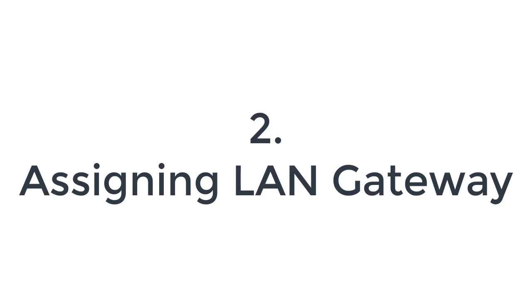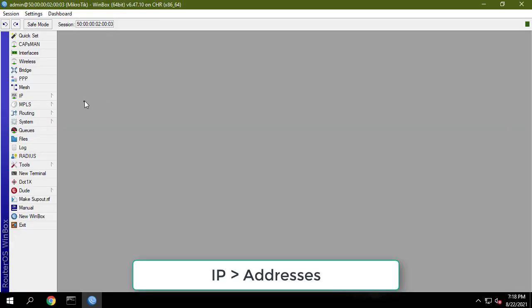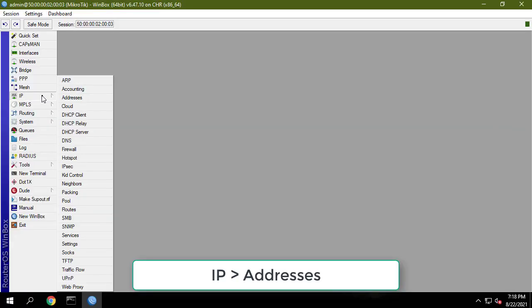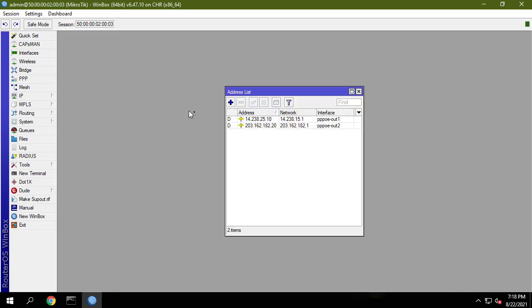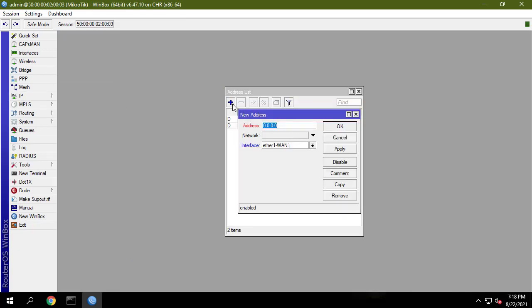We will now assign LAN gateway IP so that LAN users can communicate with the MikroTik router. Put your LAN gateway IP in the address input field — for example, 192.168.88.0.